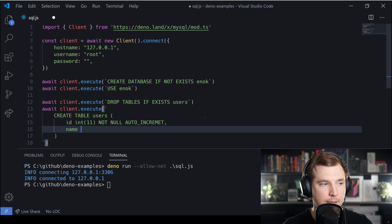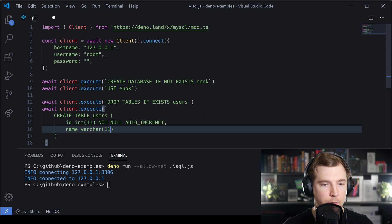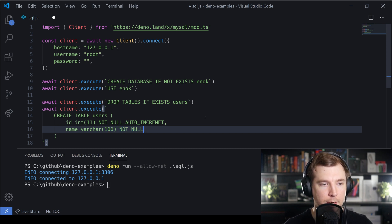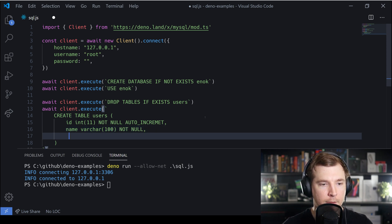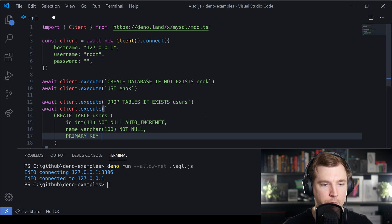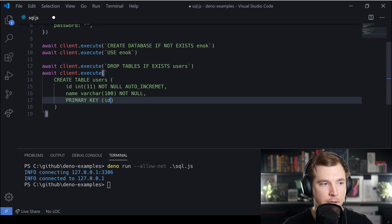We'll also pass in a name, which might be just a variable of characters - we'll do that up to 100 characters and that also won't be null. Finally we'll set a primary key. In this case I want the primary key just to be the id we created earlier.